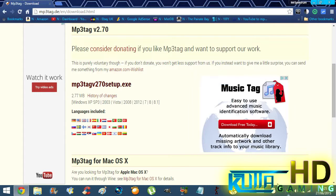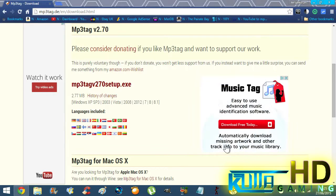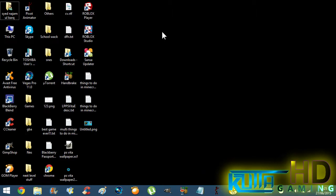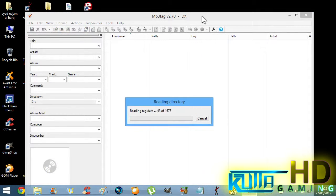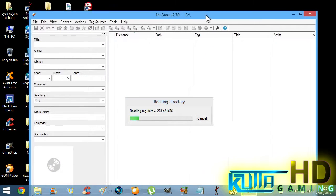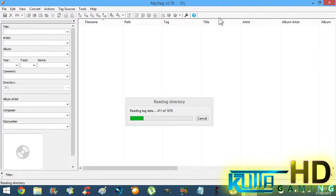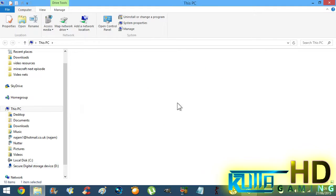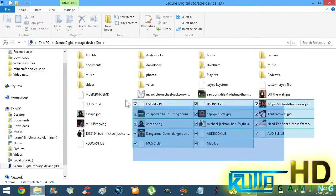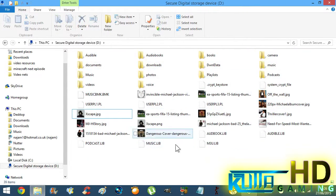Just run through the setup and install it. When you open it up, it'll look like this. I've popped my memory card into my Sansa Clip, and over here I've got all the album art and music — wherever the MP3 files are stored.